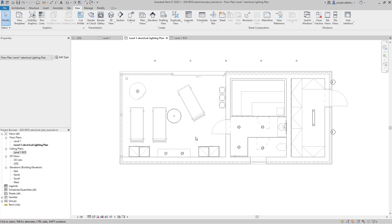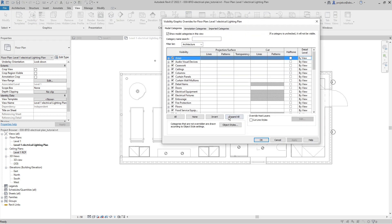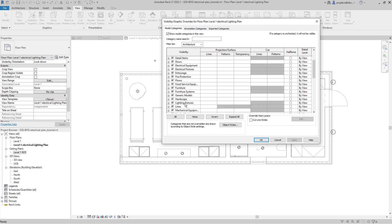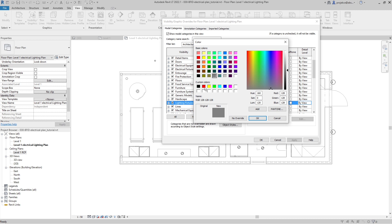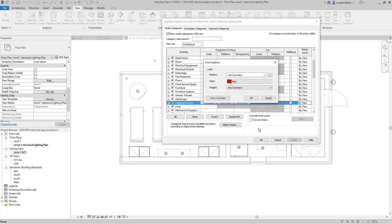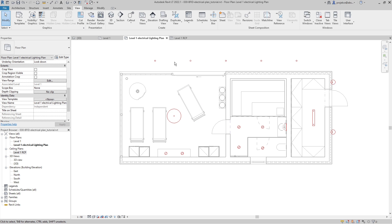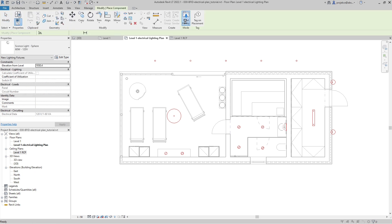In my electrical plan I like to have my lights in red color. I'll go to Visibility Graphics — VV shortcut — choose lighting fixtures and lines, override them, and set the color to red. Now you can see that all of the lights are red. This is a good start.